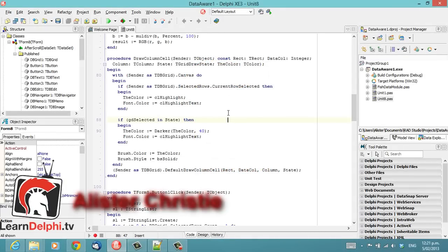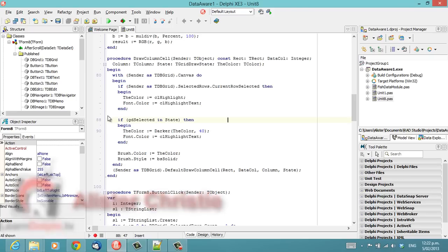G'day, I am Alistair Christie from LearnDelphi.tv. In this video I want to have a quick word about fonts and choosing the font for editing code.